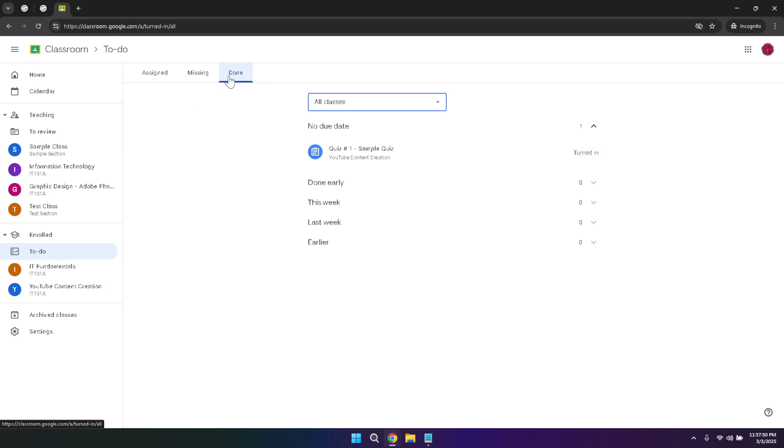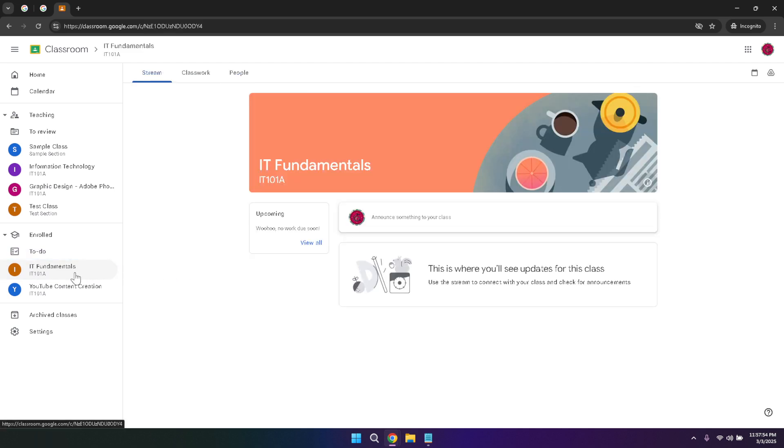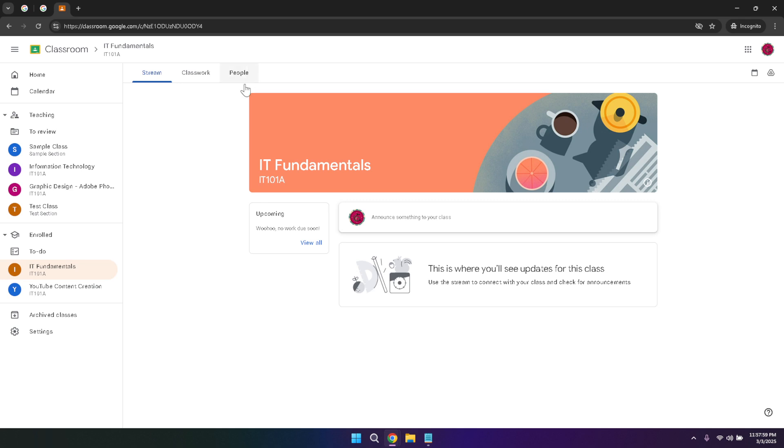When you click on one of your enrolled classes, you'll gain access to the stream, classwork, and people tabs specific to that class. This allows you to engage with class updates, access assignments and resources, and interact with your classmates and teachers. The seamless navigation between these sections ensures that you have all the tools you need to succeed in your courses right at your fingertips.